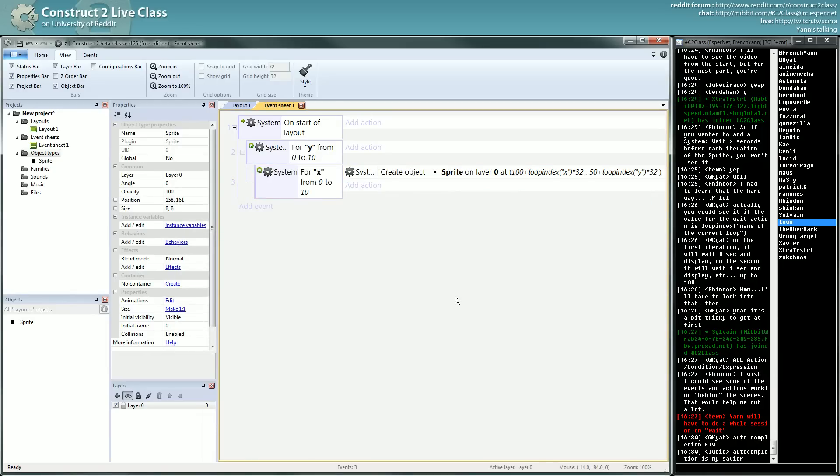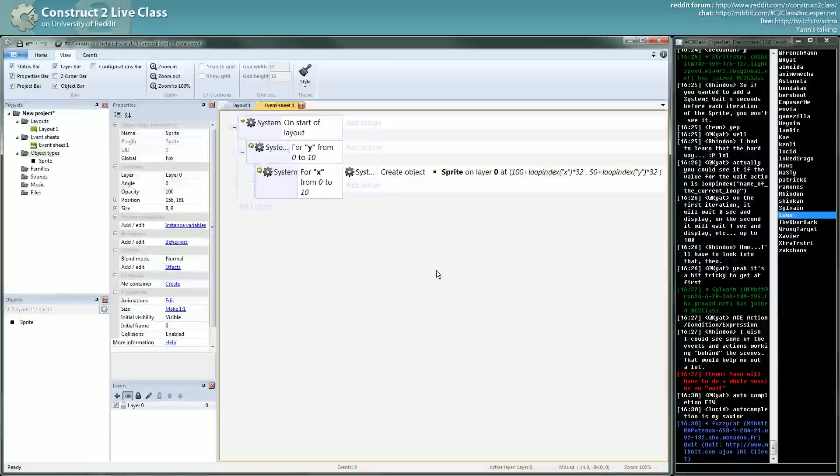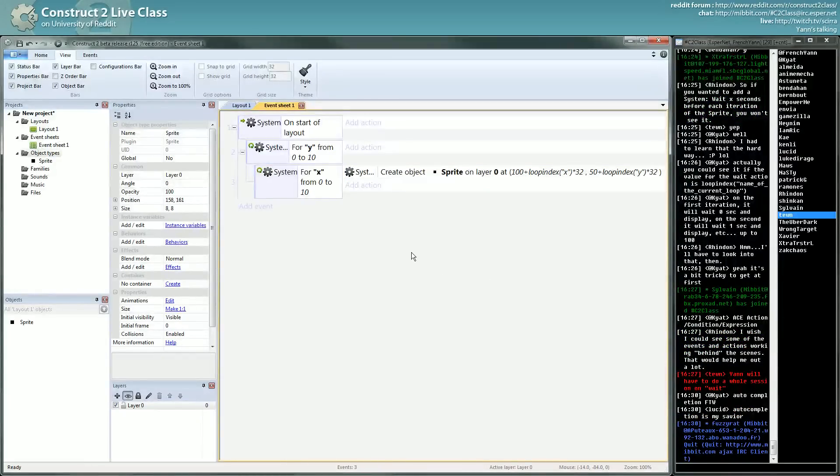Now, why do I talk about ACE now? Because you have to understand these ACE and at some point you have to understand looping to understand picking.